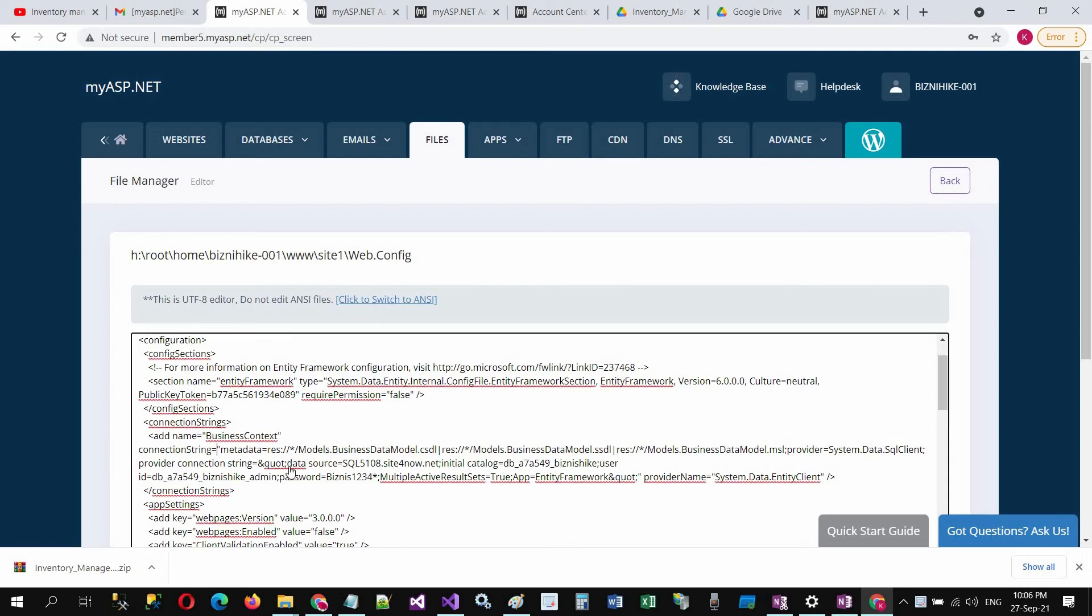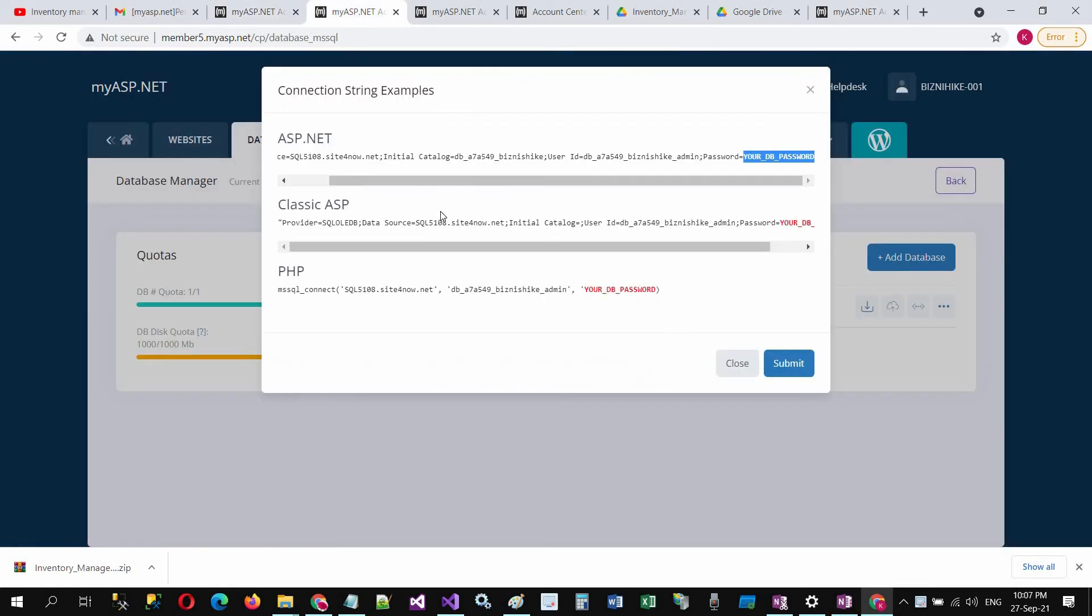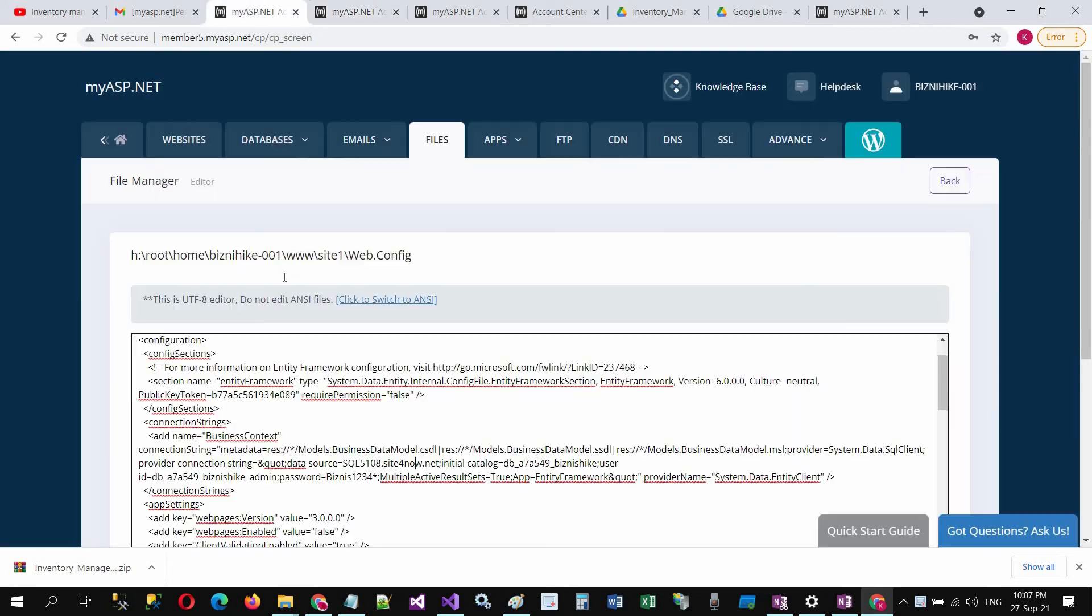The data source name is, I have already entered the same credentials, I am just presenting you to do the same. Data source sql.site4now.net, copy and paste here.